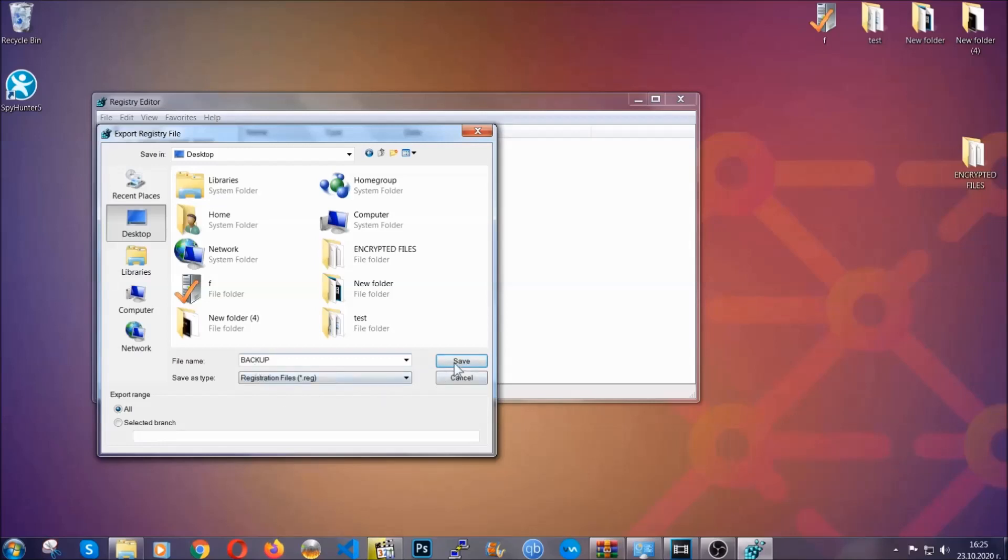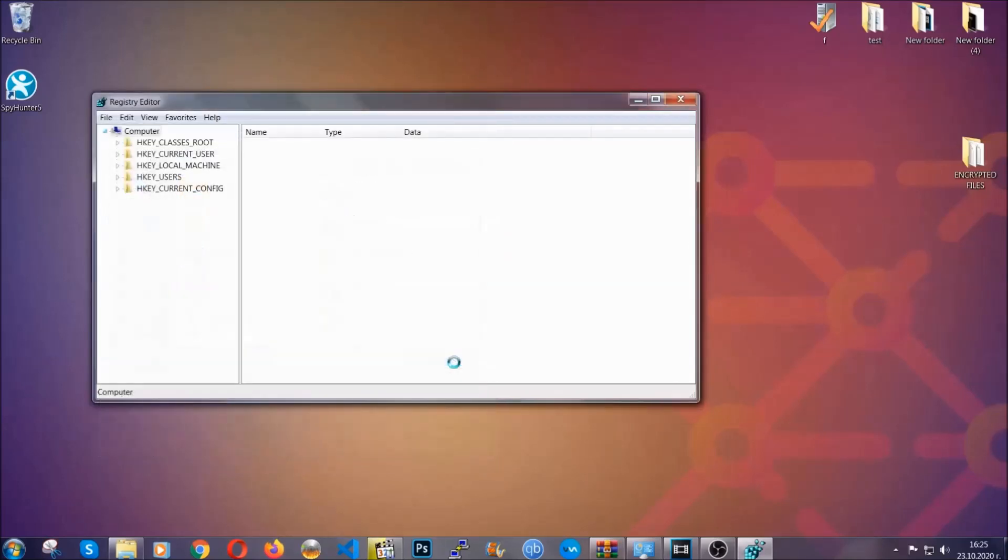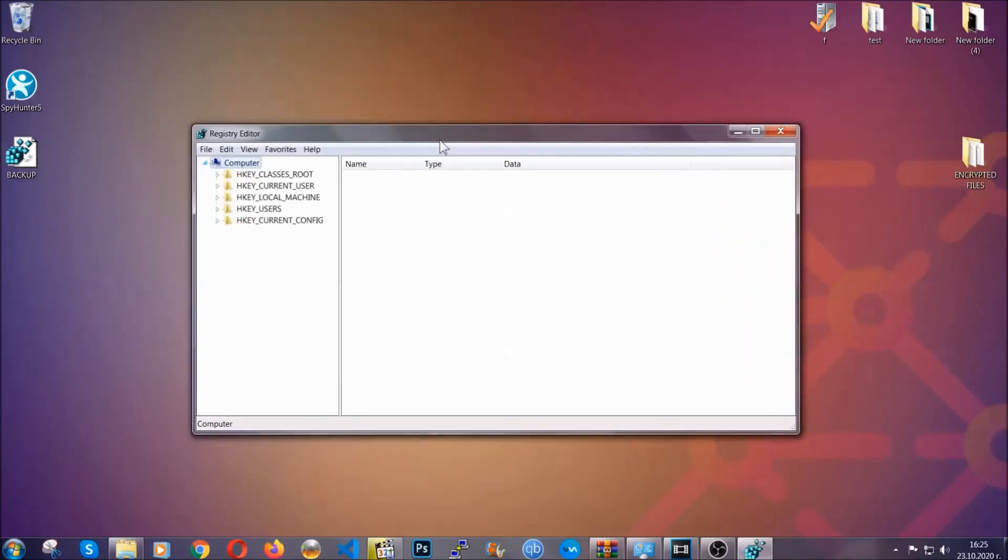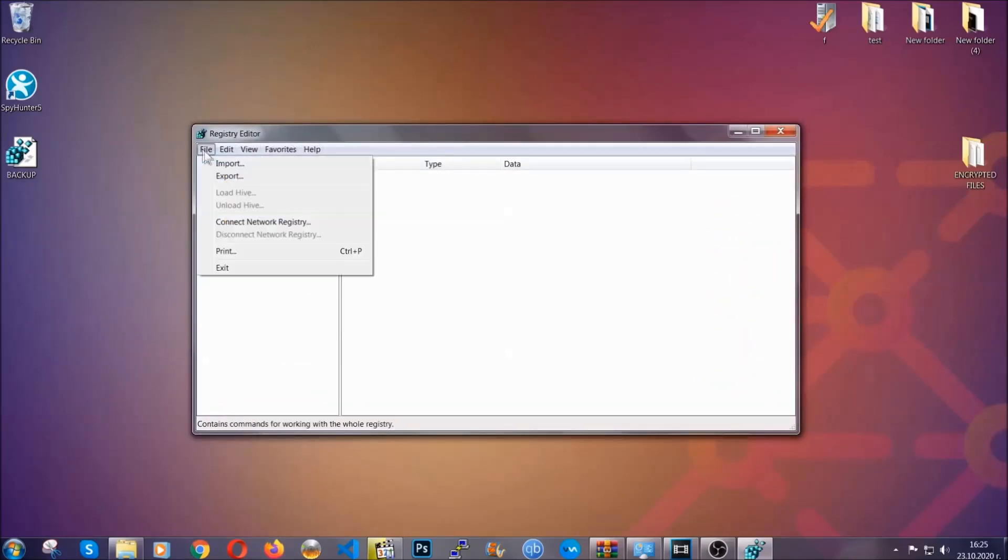So click on save and now you have set up a backup for your registry so if something messes up you can always get your registry back to the old good configuration by clicking on file and then import and selecting this backup file.